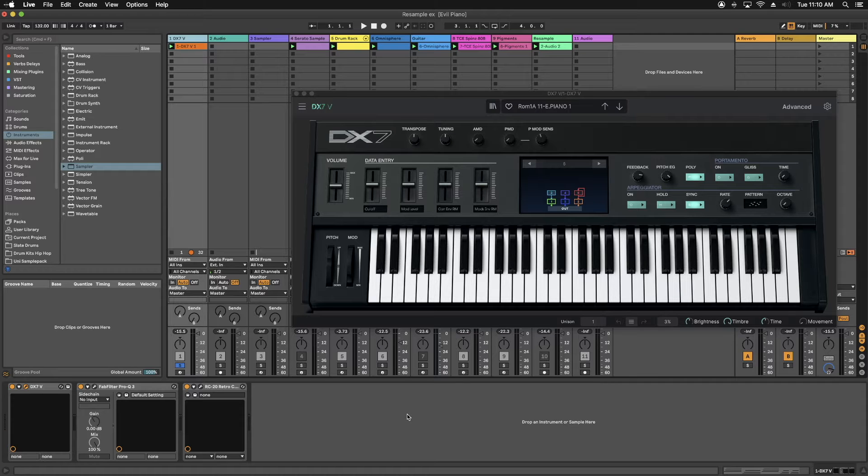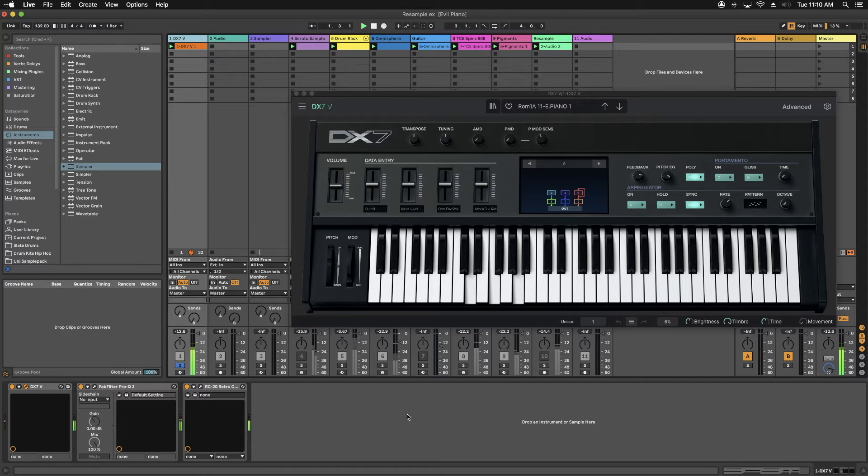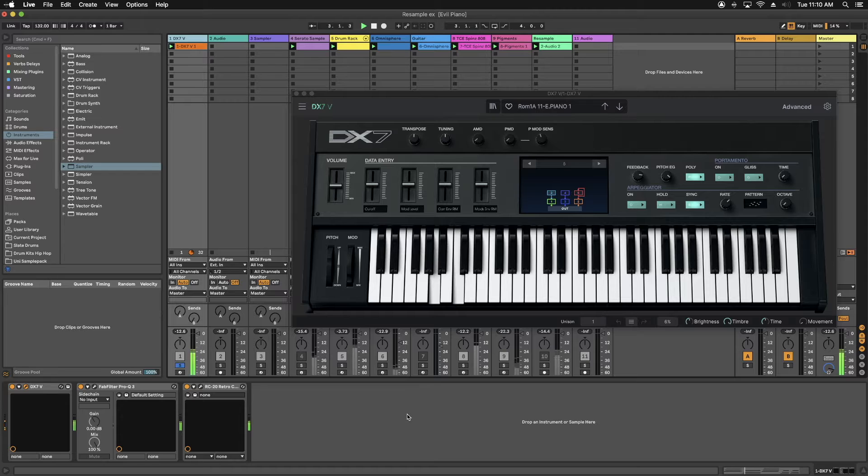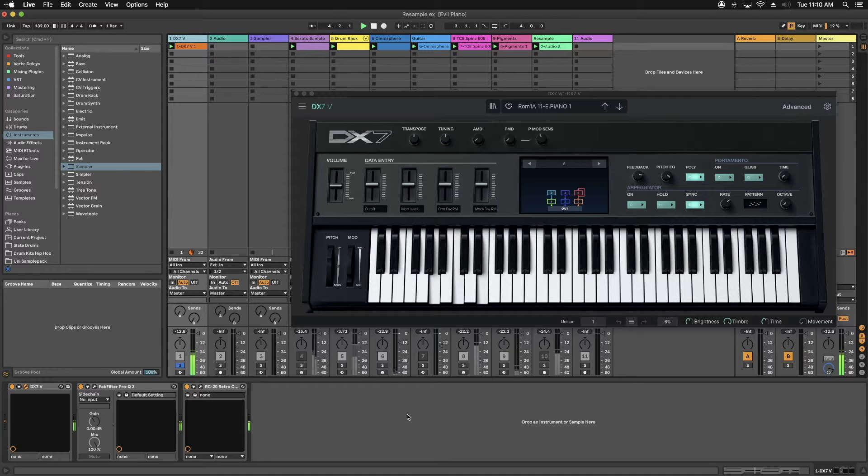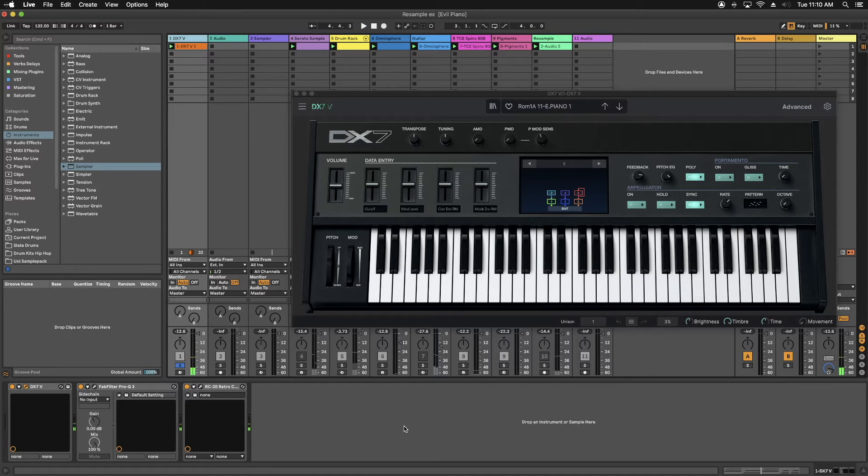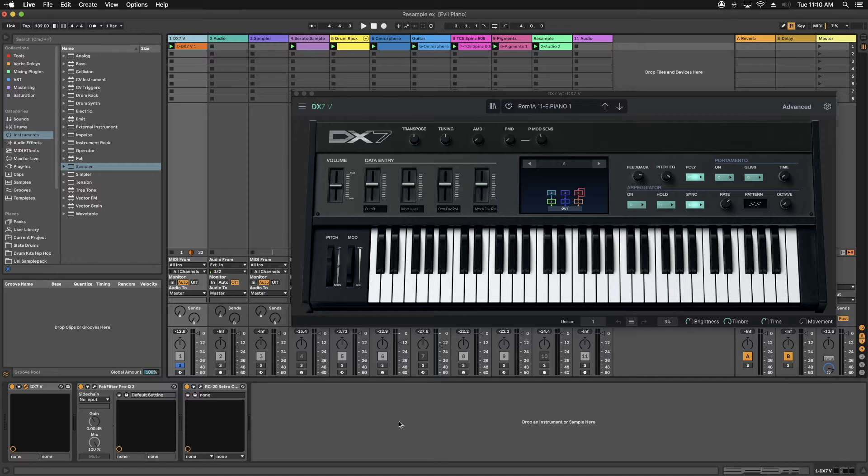So you got a melody. Alright, so once you have your melody and you have everything ready, you can go ahead and start the resample process.